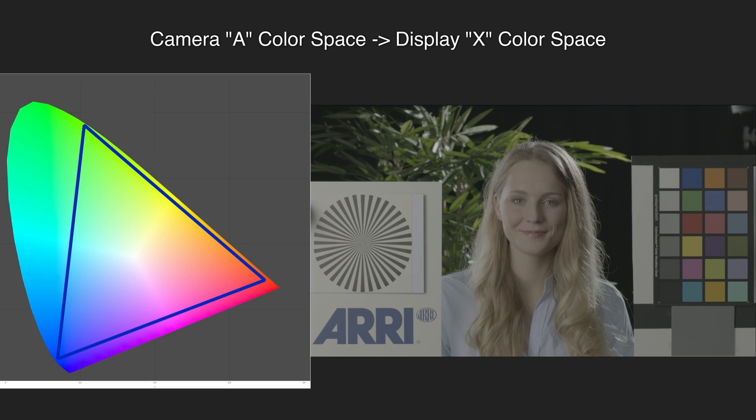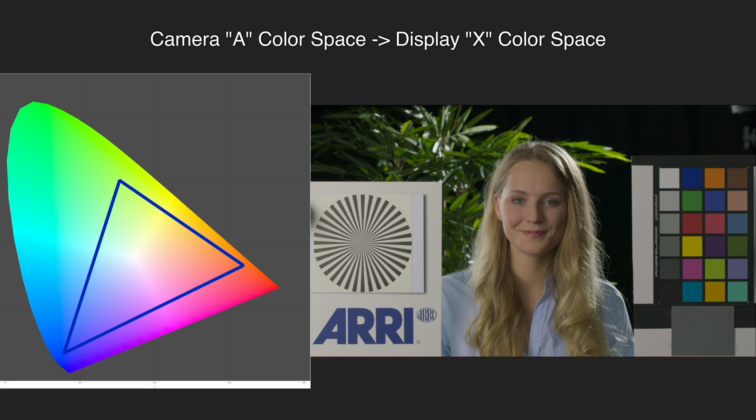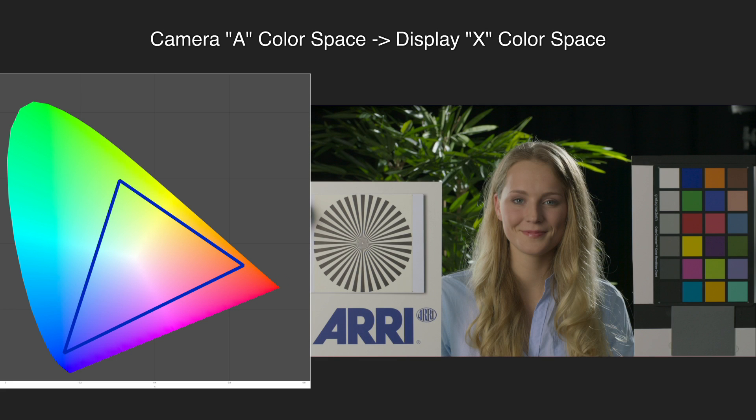Here's the important part. When we know the color space of an image, we can transform it into any other color space simply by using the right math. Why might we want to do this? Let's say we've captured something on camera A and we want to view it on display X, and each of these devices has its own color space. The best way to get an accurate reproduction is to mathematically transform the image from camera A's color space into display X's. We call this process color management, and it's faster and more accurate than doing things by eye.